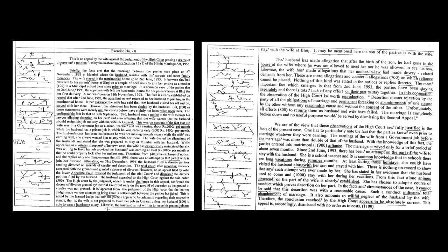This is an appeal by the wife against the judgment of the High Court passing a decree of divorce on a petition filed by the husband under Section 13-1 of the Hindu Marriage Act 1955.